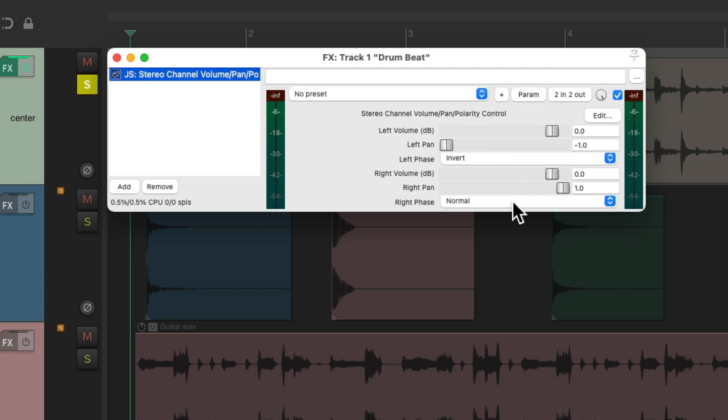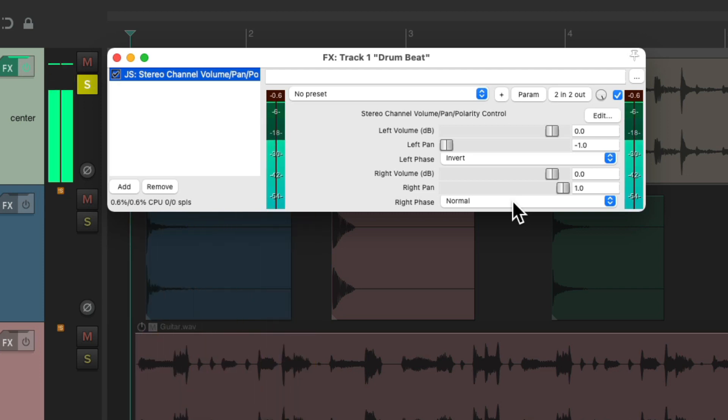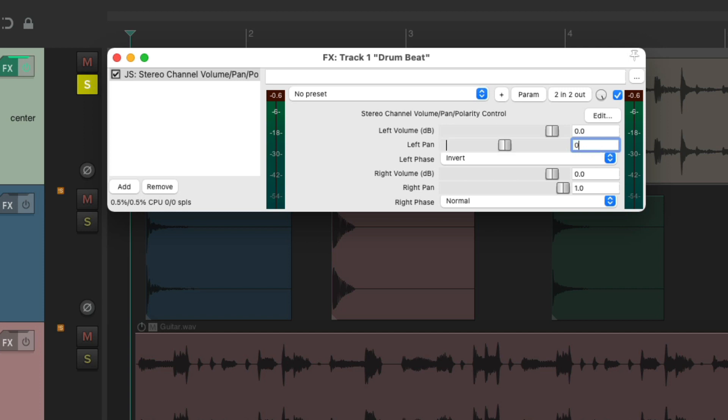So we play this loop now. Notice it sounds kind of hollow because the left side is out of phase with the right side. So now we need to cancel both sides out to see if there's any information left over because if there is this loop is stereo. And we could do that by changing the pan to be zero or the center on both channels. And now if this loop is mono we shouldn't hear any sound.